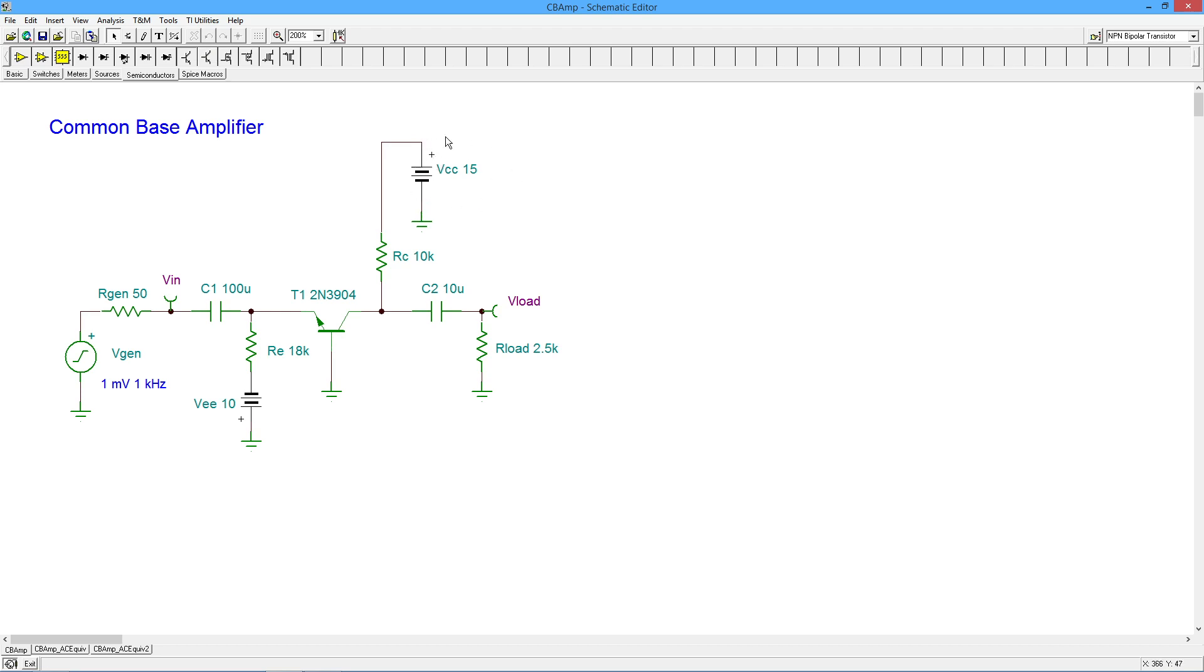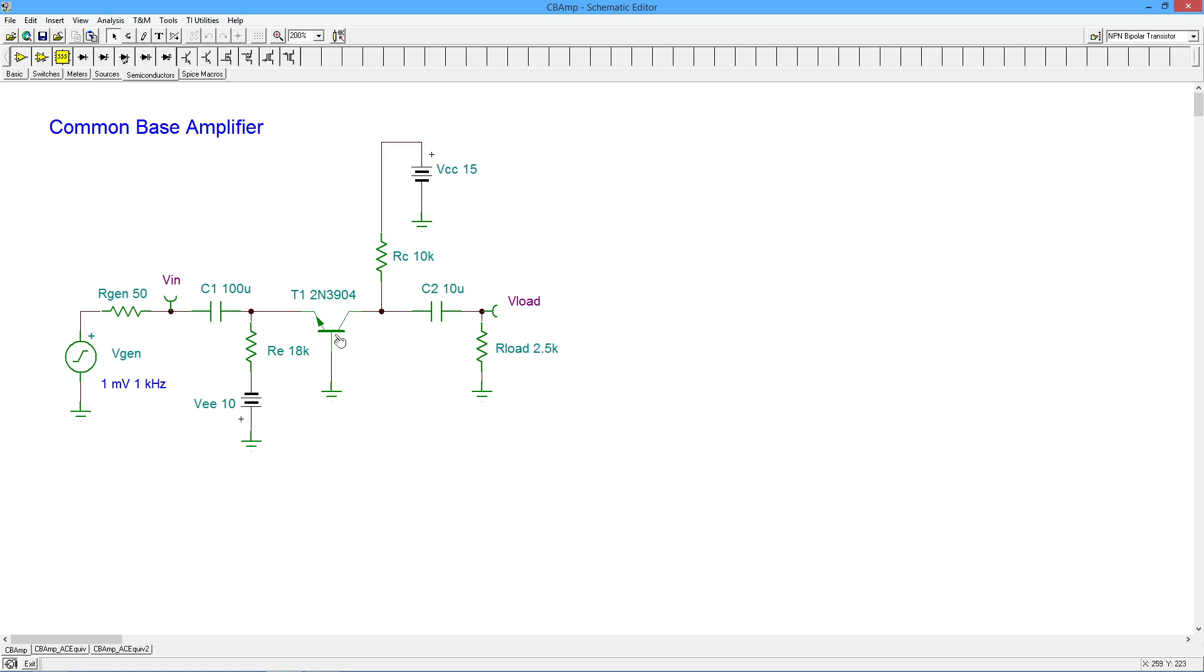So we've got a 15-volt collector supply going down through the collector resistor into the collector of the transistor, and then a negative 10-volt emitter supply, VEE, connected to the emitter resistance and back to the emitter. Then we have a coupling cap and a load off the collector, and the input signal comes in to the emitter. So the base is common, hence the term common base amplifier.